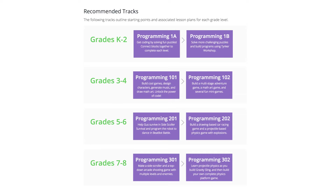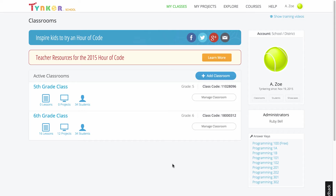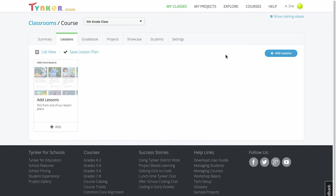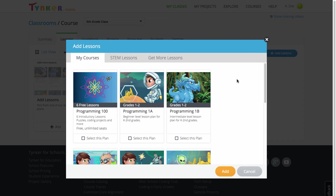These intermediate and advanced courses all begin with a review to help students get up to speed. Here are two classes: one fifth grade class with students who have already taken one Tinker course, and one sixth grade class with students entirely new to programming. I've already assigned Programming 201 to the sixth grade class, and now I'm going to add 202 to the fifth grade class.